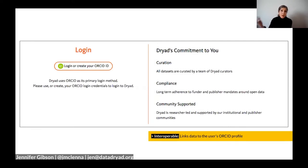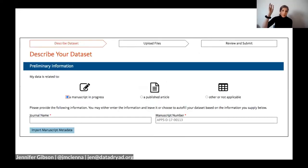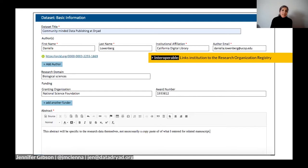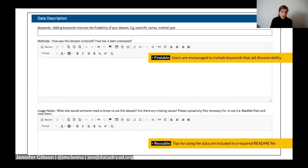Starting at the top of our submission process: all researchers publishing data with Dryad must have an ORCID — essential for interoperability. They log in with their ORCID, and we ask whether the dataset is associated with an article at a journal. In collecting information about the dataset, we connect with other indices for interoperability and downstream discovery. For example, affiliation information is pulled from the Research Organization Registry. We take as many keywords from authors as possible for discovery purposes, and we require a README file describing how later users can run the data — reminding researchers to think about their future selves.